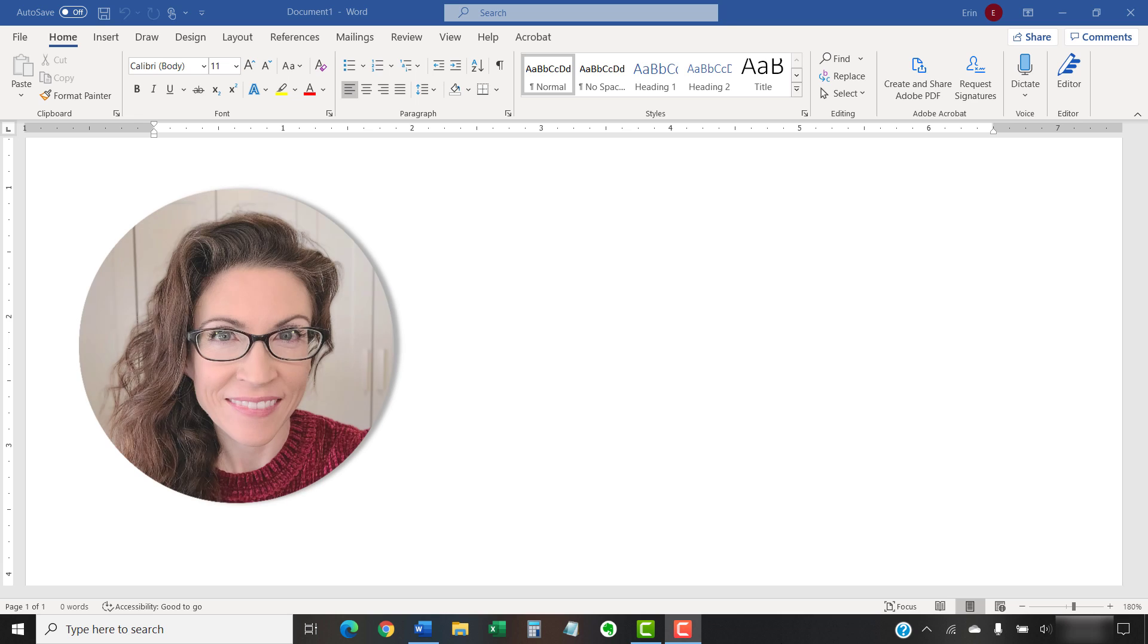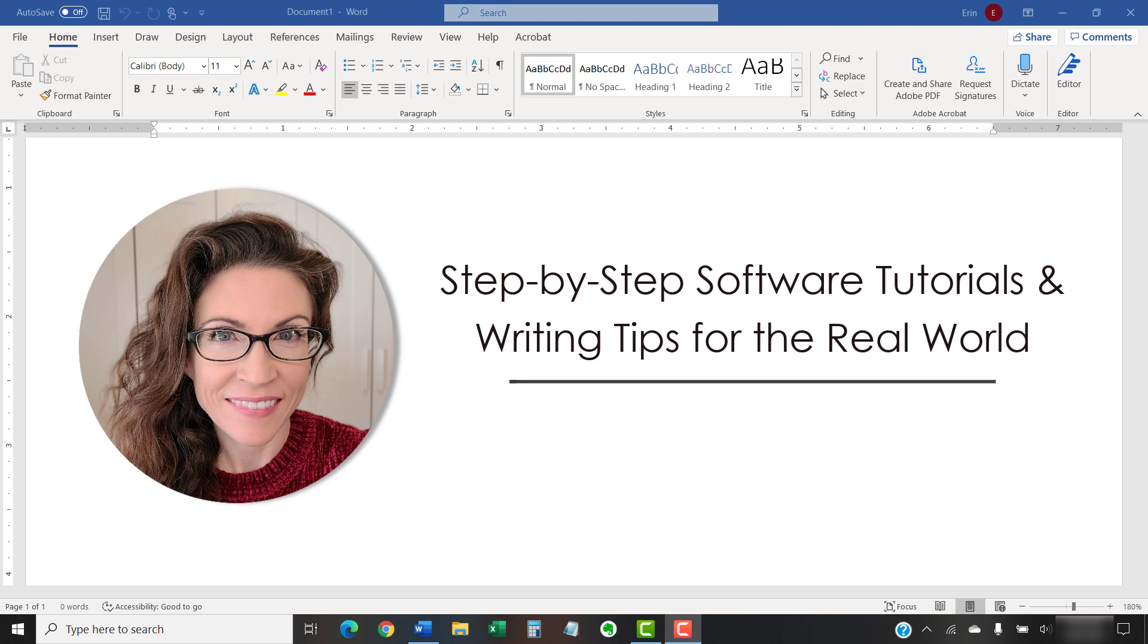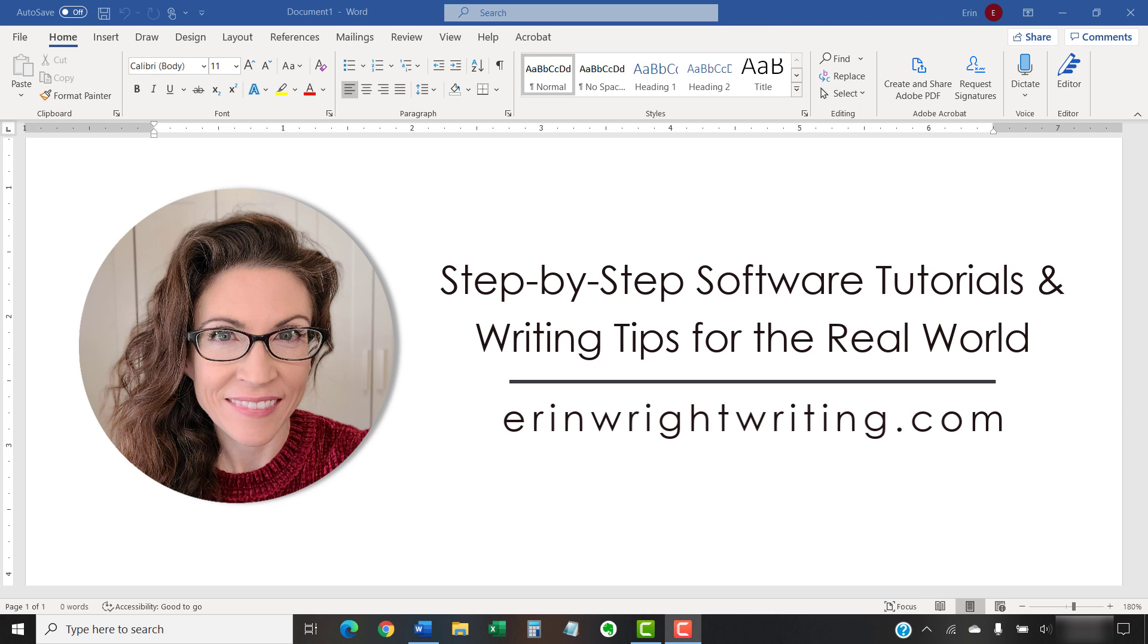Hello, my name is Erin. I'm a technical writer and editor who shares step-by-step software tutorials and writing tips for the real world on this channel and on my blog at ErinWriteWriting.com.